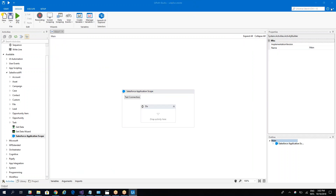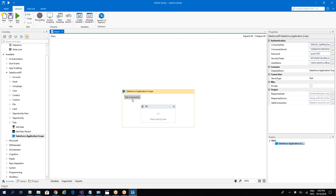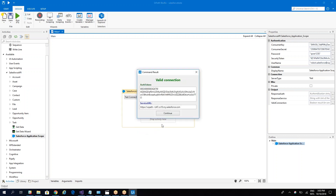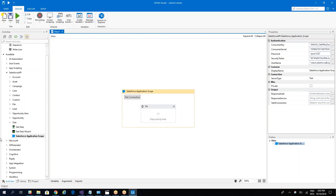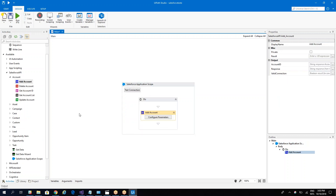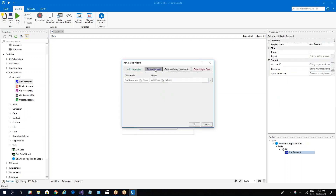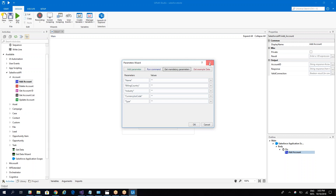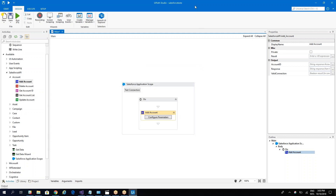After completing all the values, click Test. You will see that you have a valid connection and can continue working with the Salesforce component, tracking different activities and so on. The system will also use this connection at design time. Thank you for watching — have a good one!